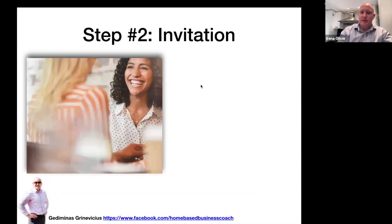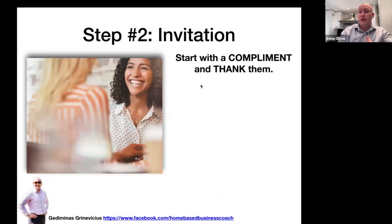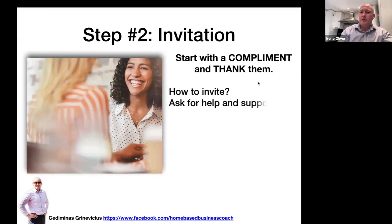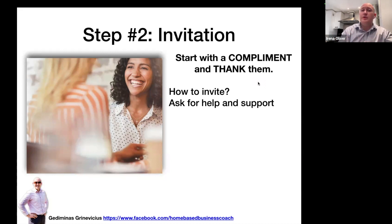Step two is invitation. Once you have people on your list, you need to actually invite them to take a look. One of the best ways to do it is to start with a compliment and thank them for supporting you in the past or for being your friend. You could ask for help and support — just say, hey, I'm starting this new business and I would really appreciate if you help me out and take a look at my product.